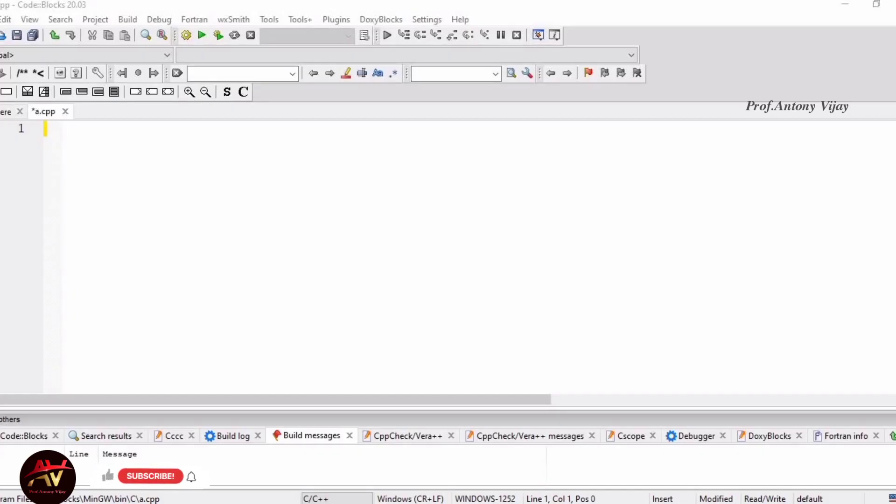Hi viewers, welcome to my channel. This is Anthony Vijay. In this video, we will see the assignment operator in C++ programming.